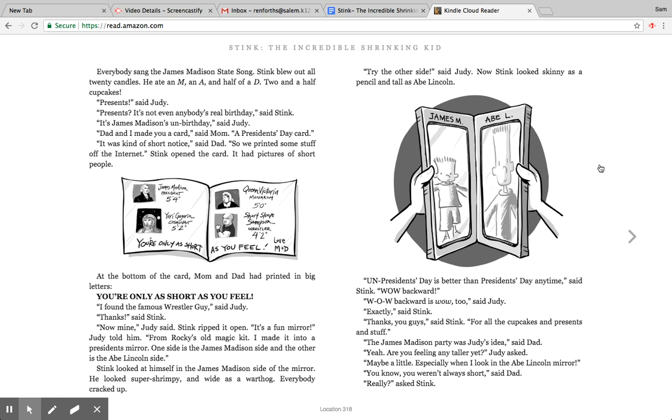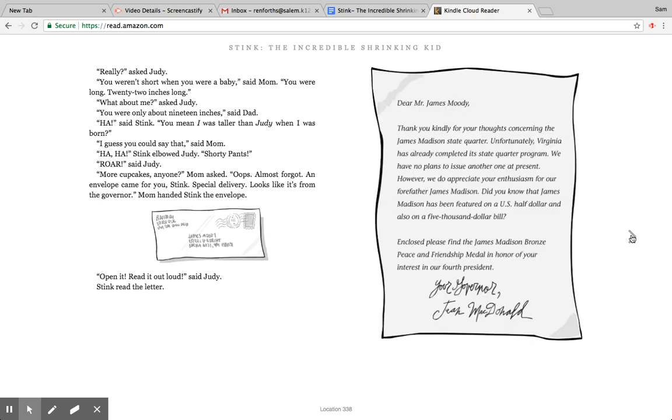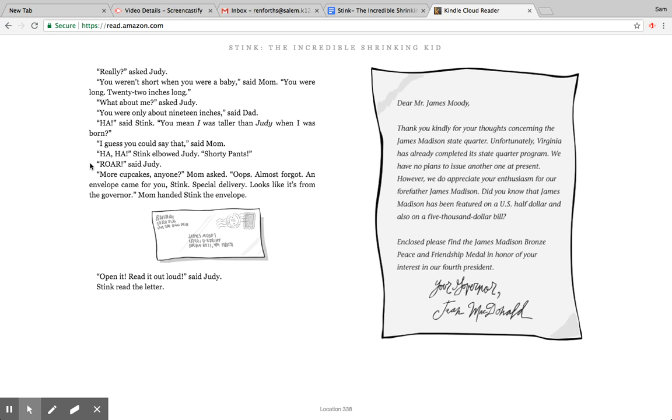The James Madison party was Judy's idea, said dad. Yeah, are you feeling any taller yet, Judy asked. Maybe a little, especially when I look in the Abe Lincoln mirror. You know you weren't always short, said dad. Really, asked Stink. Really, asked Judy. You weren't short when you were a baby, said mom. You were long, 22 inches long. What about me, asked Judy. You were only about 19 inches, said dad. Ha, said Stink, you mean I was taller than Judy when I was born? I guess you could say that, said mom. Ha ha, Stink elbowed Judy. Shorty pants. Roar, said Judy. More cupcakes anyone, mom asked.